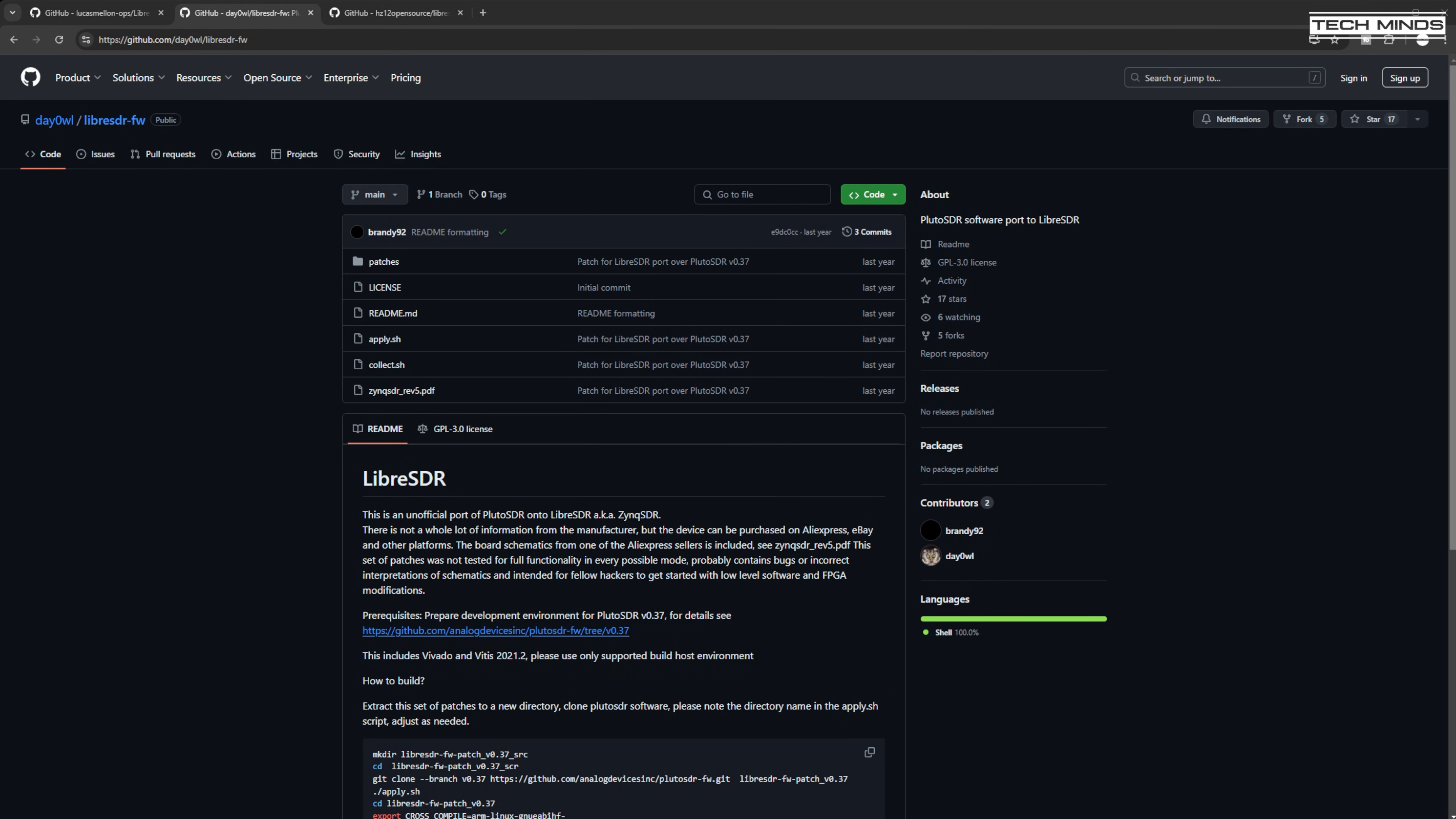The easiest way to test the Libra SDR is to use a specially patched version of the Adam Pluto firmware. And for this, I found three different GitHub repositories.